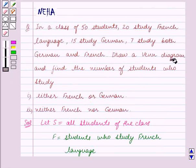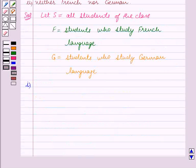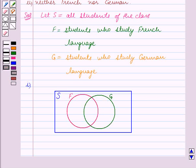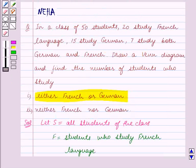In the first part we have to draw a Venn diagram and find the number of students who study either French or German. We first draw a rectangle which represents the universal set S, then we draw two intersecting circles which represent the sets F and G. Since F and G are overlapping sets, they are represented by intersecting circles.